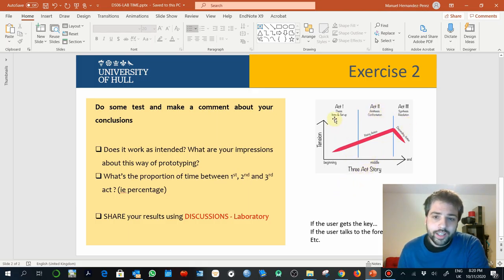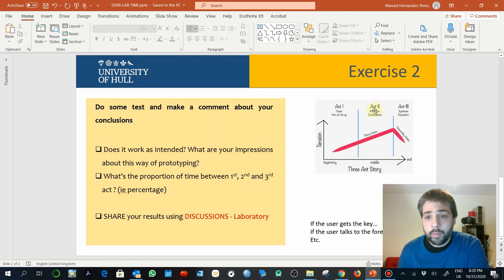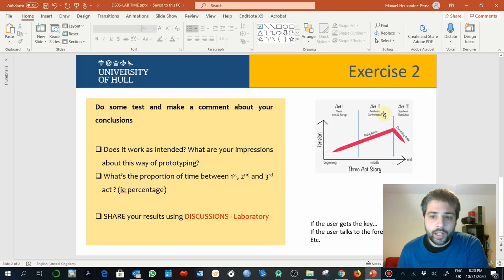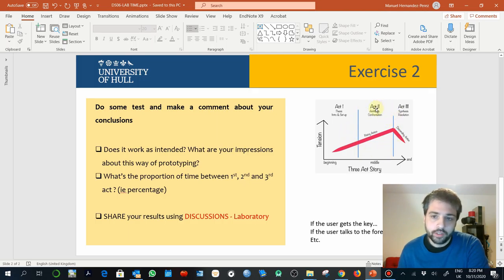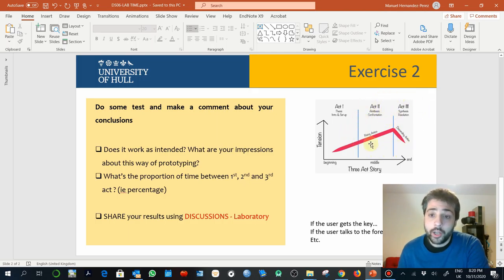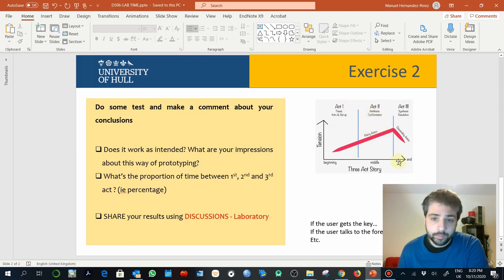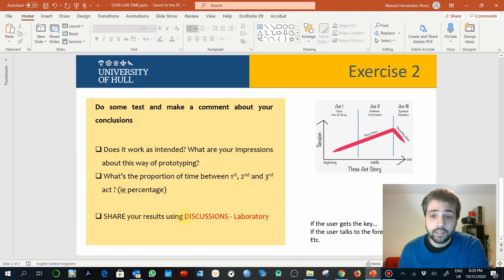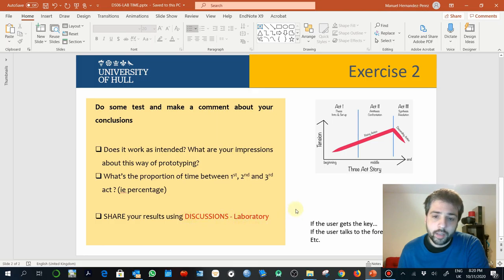So in terms of percentage, remember that we have talked about this. Usually the second act is the half of the experience, so second acts are usually more developed than the first and the third. Then later we can share our results and discuss them in the seminars.